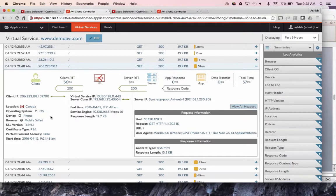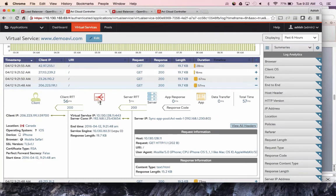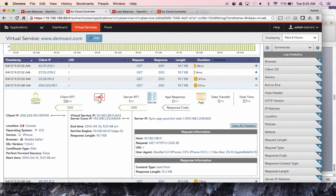One transaction shows it came from Canada, running on iOS, with TLS 1.1 SSL with an RSA certificate. It took 56 milliseconds to hit the load balancer from Canada. The backend connection took one millisecond round trip on the network, the application responded in negligible time, and the end-to-end experience was 57 milliseconds — looking for the homepage. You don't need to do TCP dumps. This is needle-in-a-haystack kind of analytics.